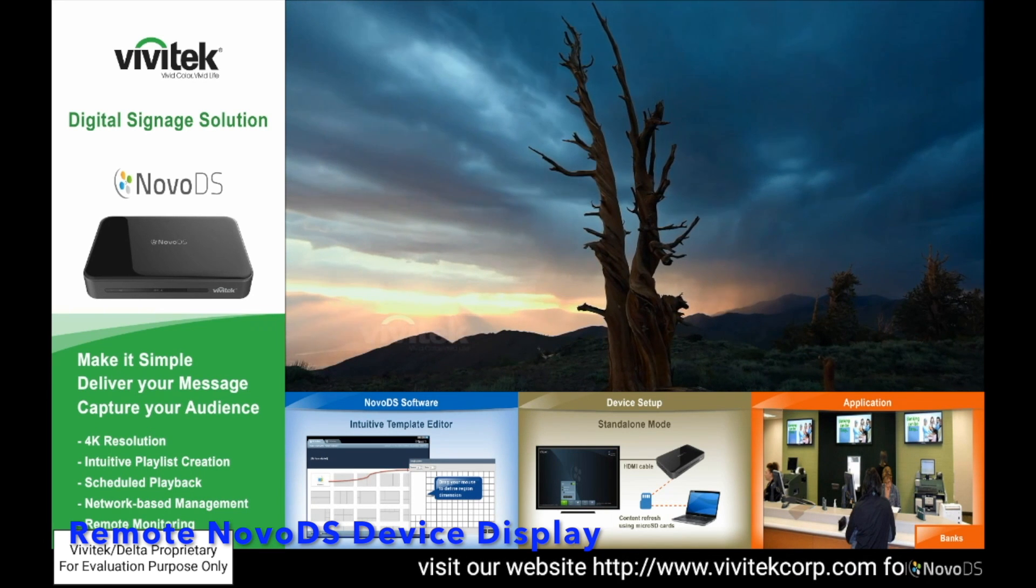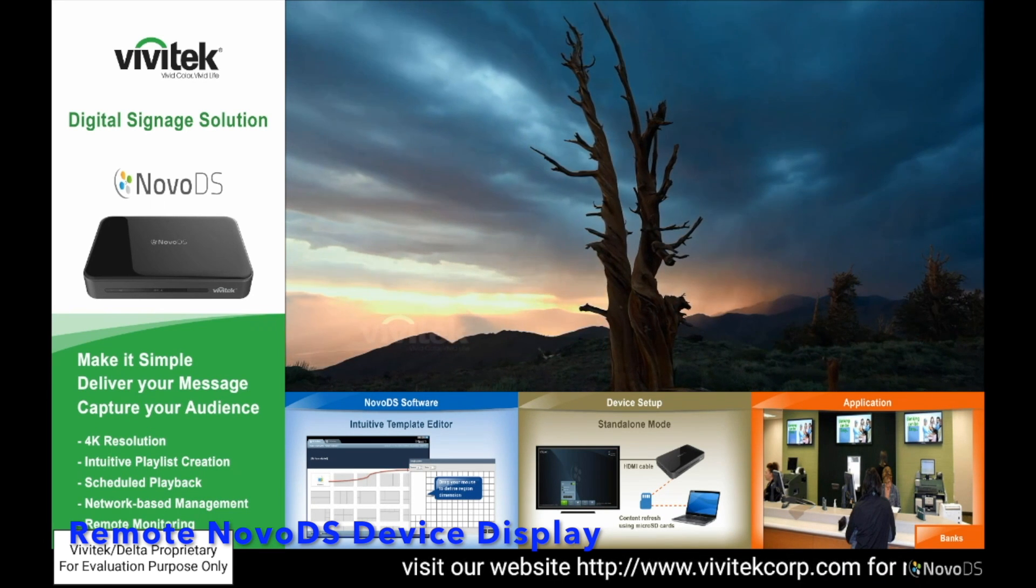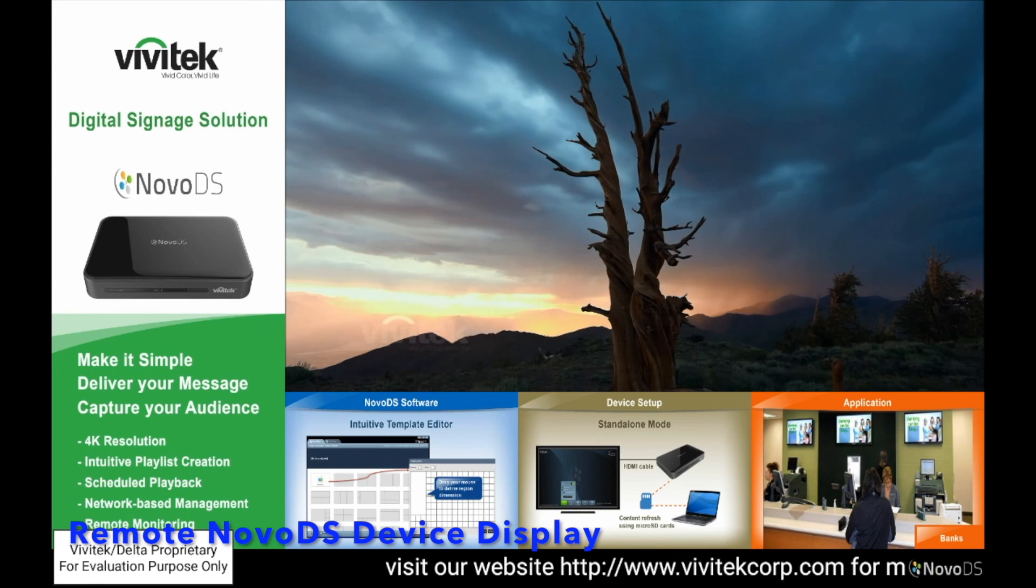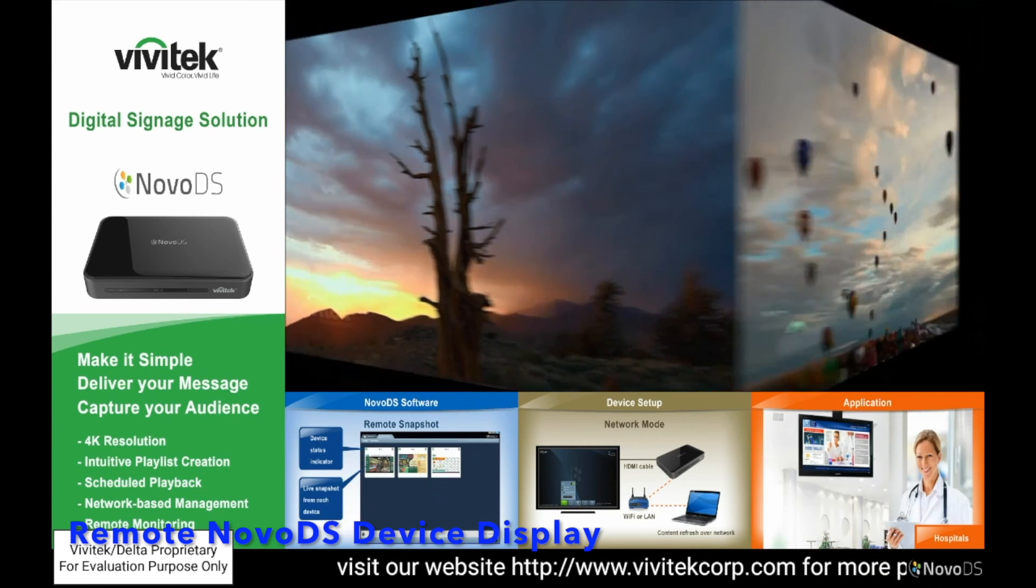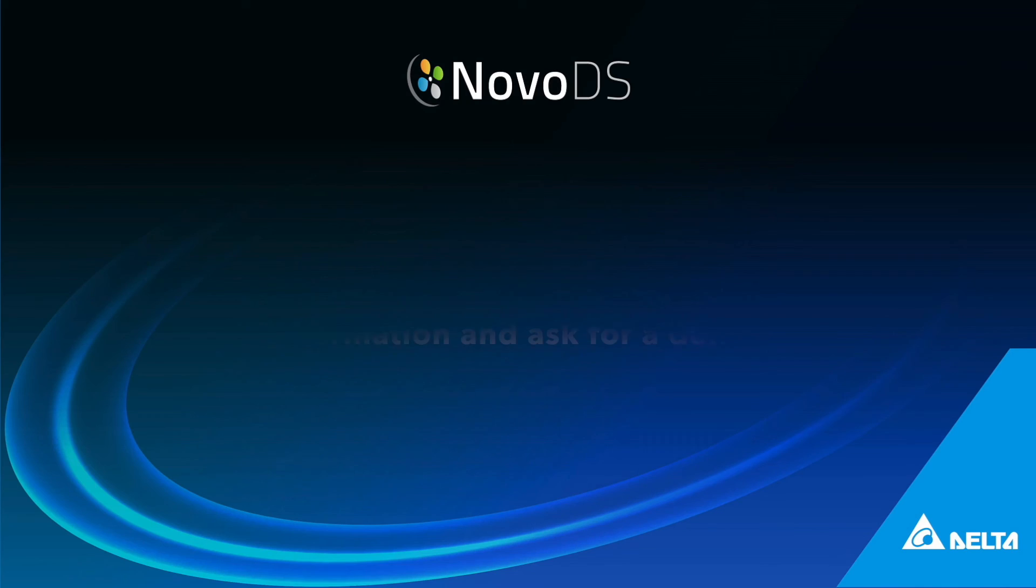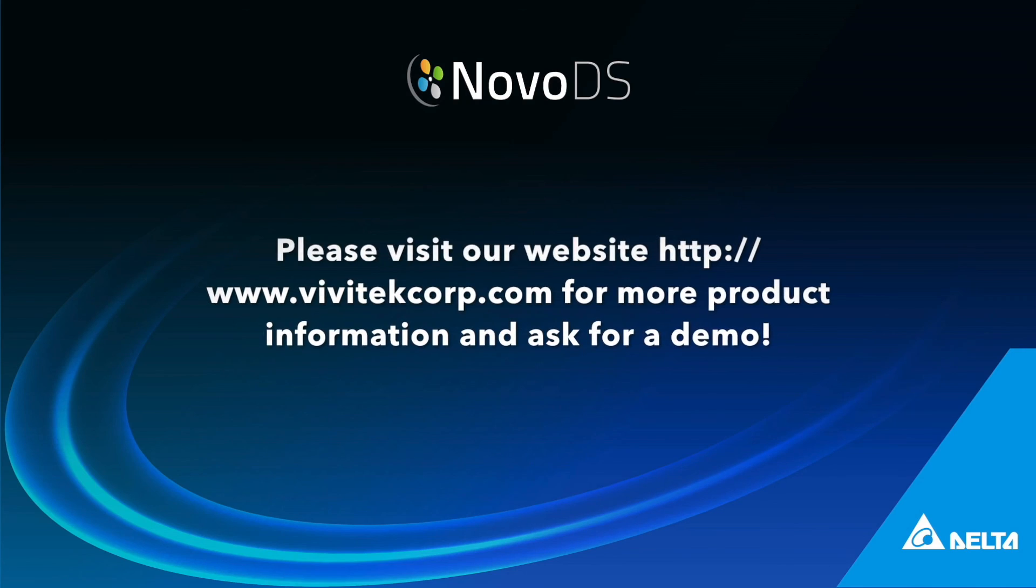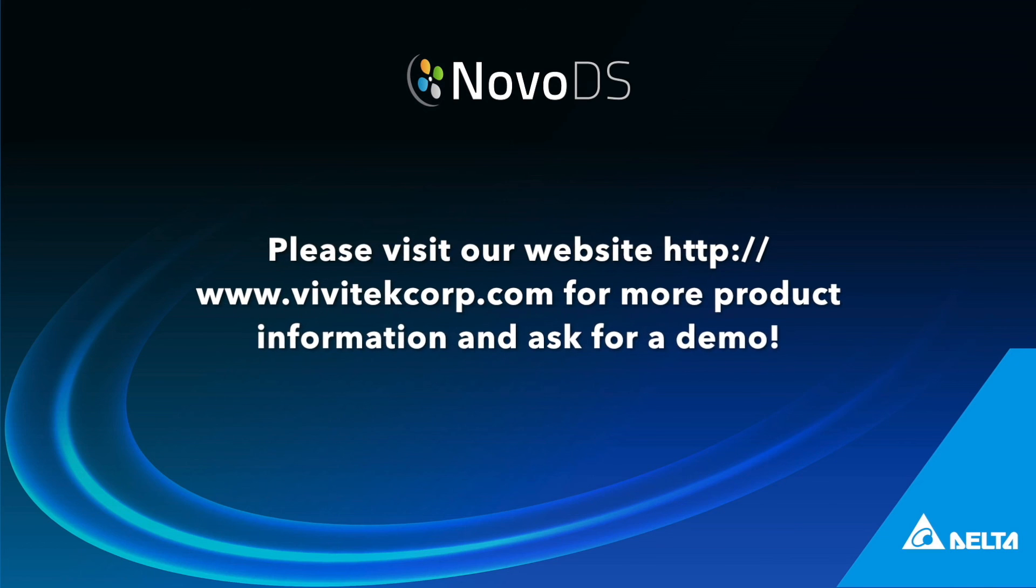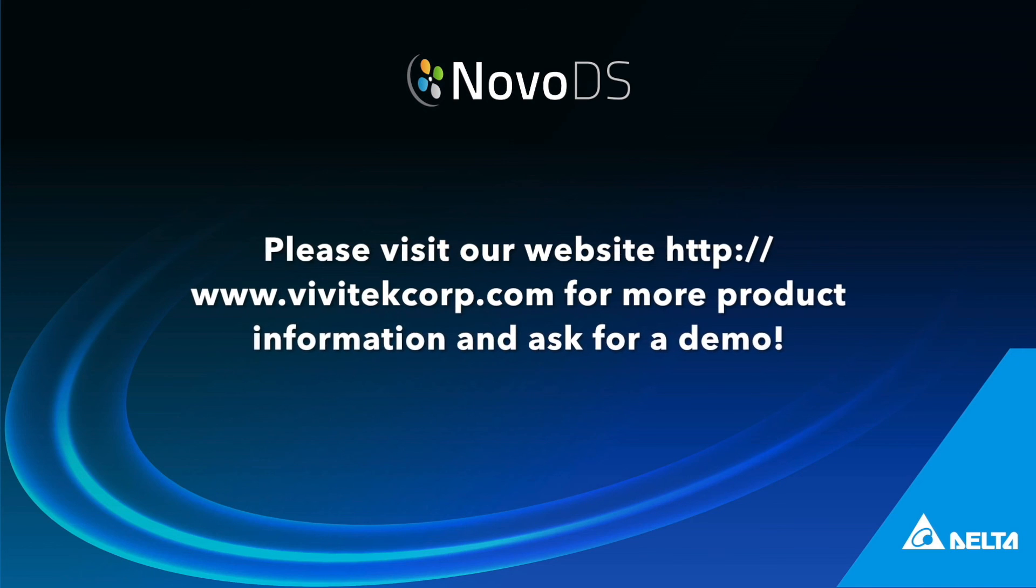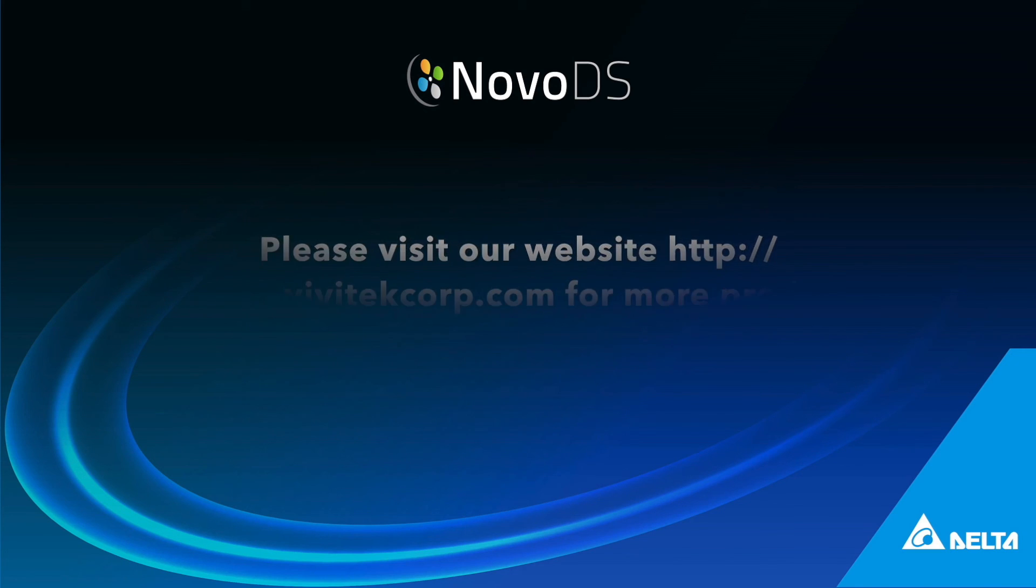Thanks for watching this video. You can always visit our website www.vivitechcorp.com for more product information and ask for a demo.